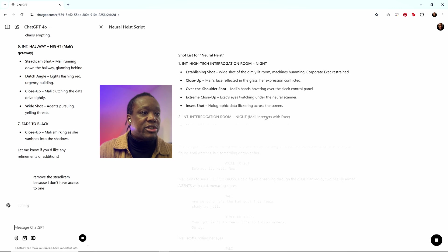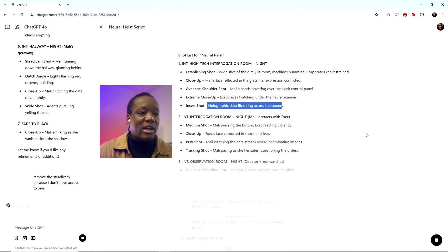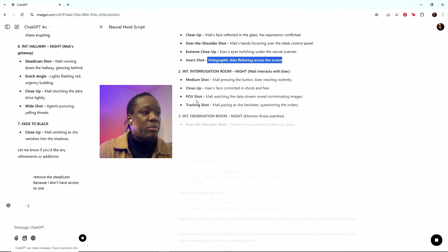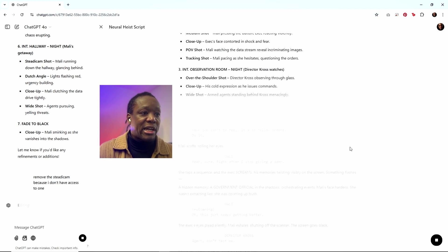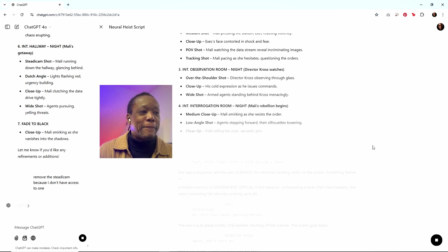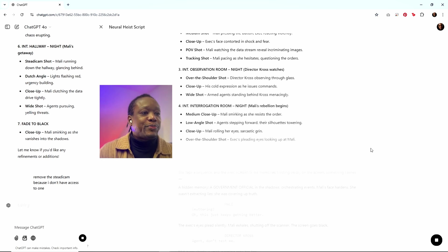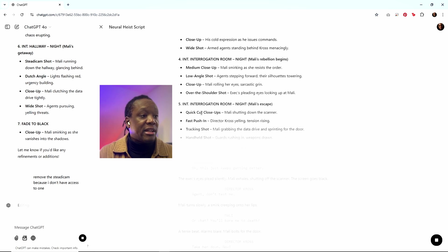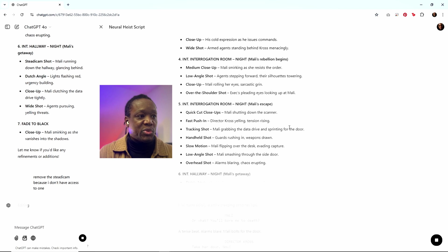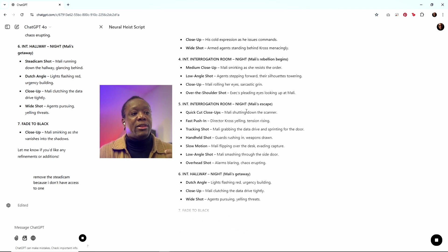Here comes our shot list. Insert shots are fine. The VFX work on the holographic data. That's fine. I can handle that. POV shots, tracking shots are all no problem, over the shoulders. Perfect. I love my closeups. That's what pulls us into the story, right? And as we can see, it's got some quick cut closeups of Molly shutting down the scanner. I like that because that's where the action starts to happen. It knows that the editing should be faster paced.